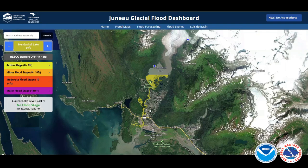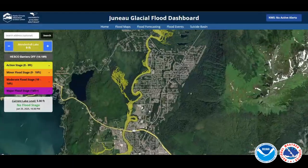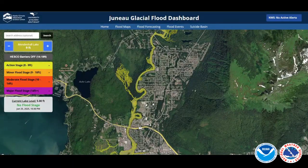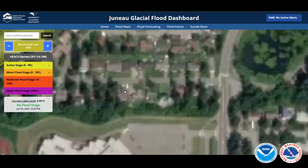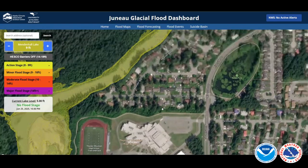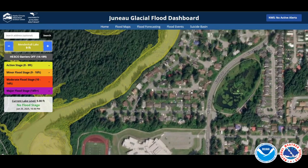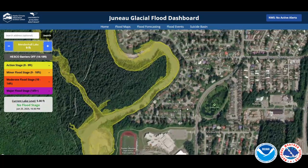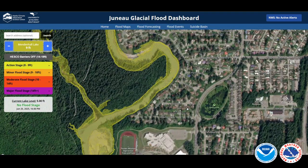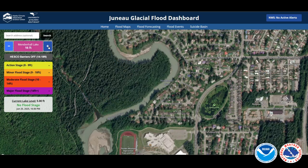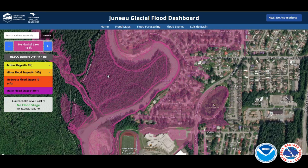That will load a map, and from here you can see, based on measurements, whether or not you would be impacted by the flooding. You would just zoom in on your neighborhood — let's say you live just to the north of Thunder Mountain High School. You can zoom in on your house or neighborhood to tell if you could be impacted. This yellow color is for when Mendenhall Lake is at nine feet, and you just click the plus or minus button to change the lake level.